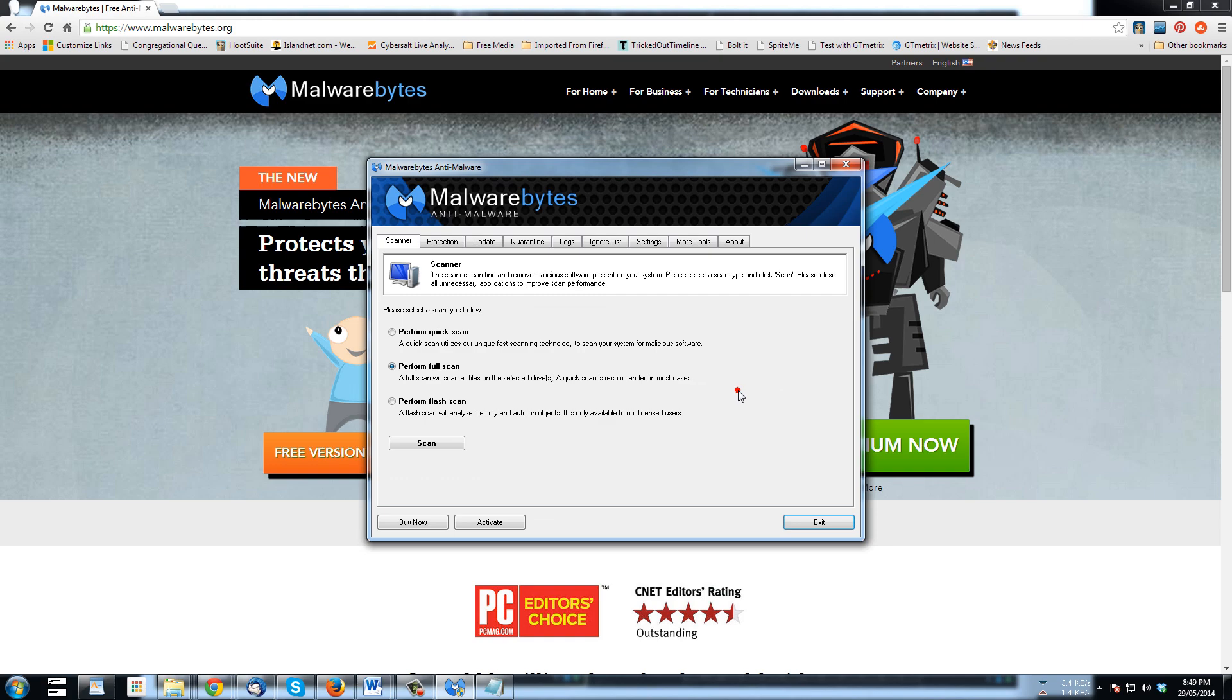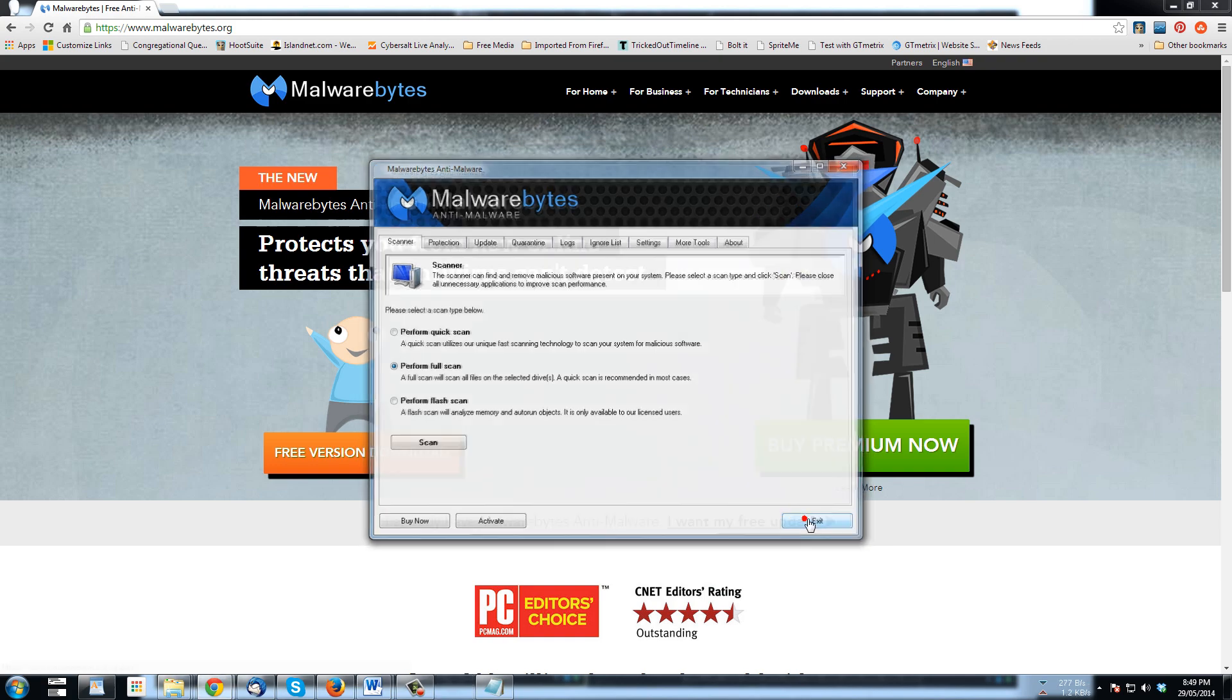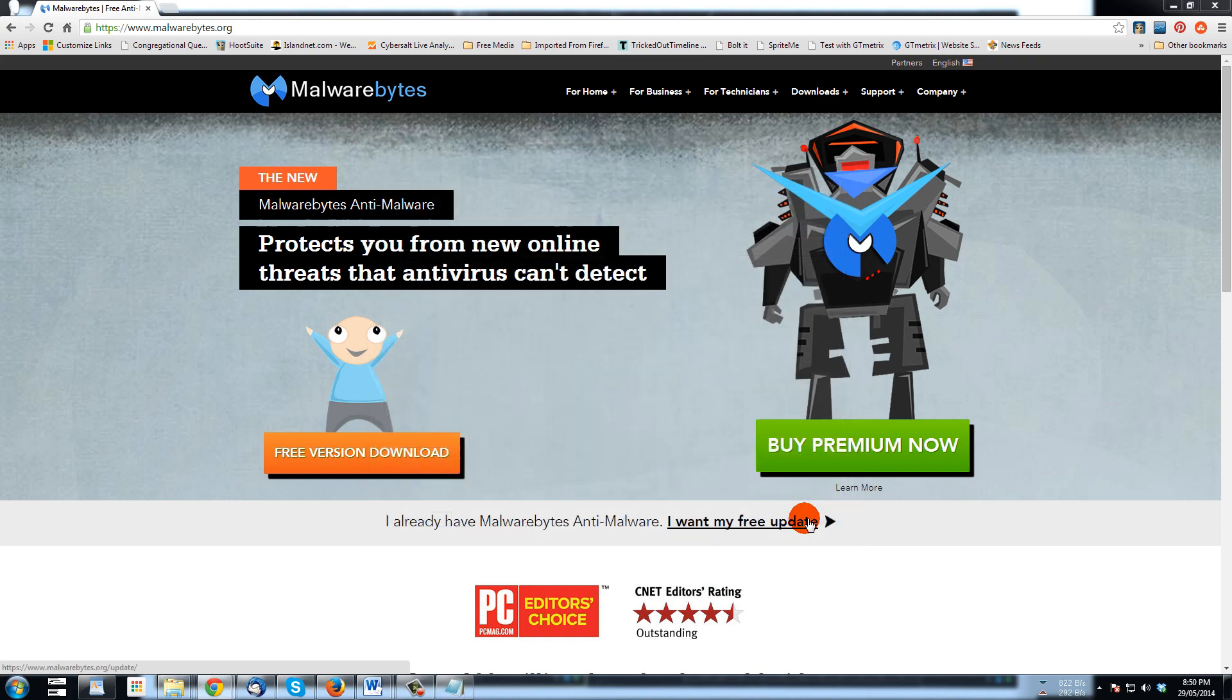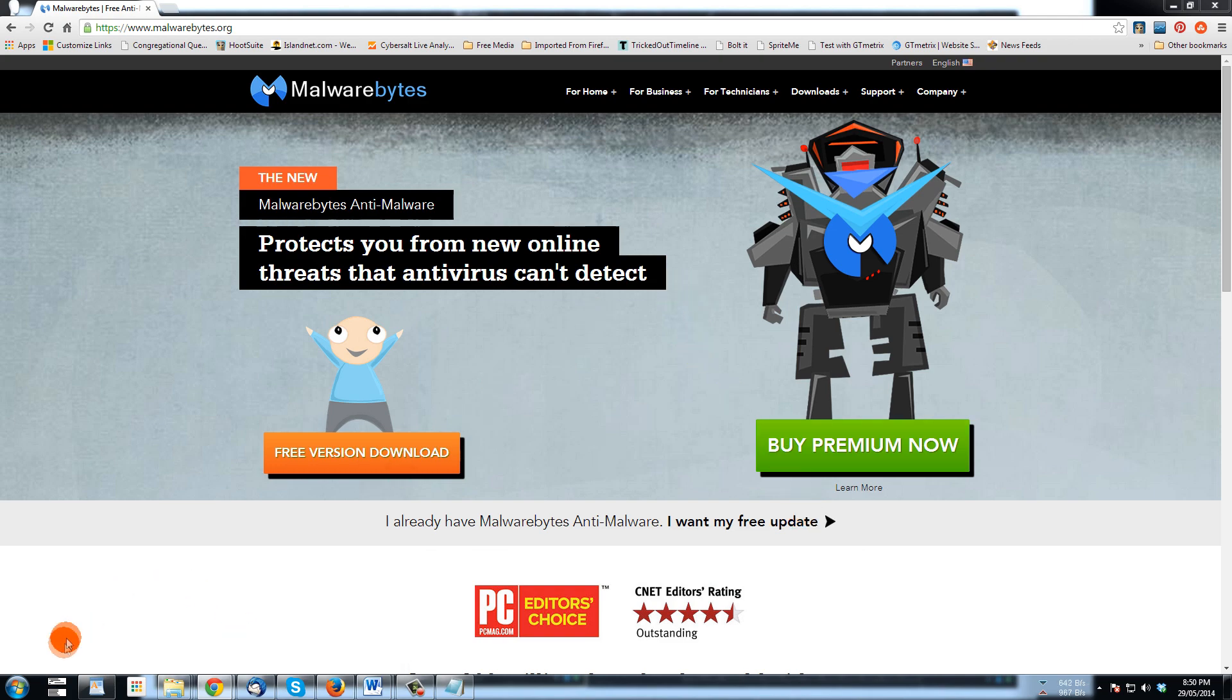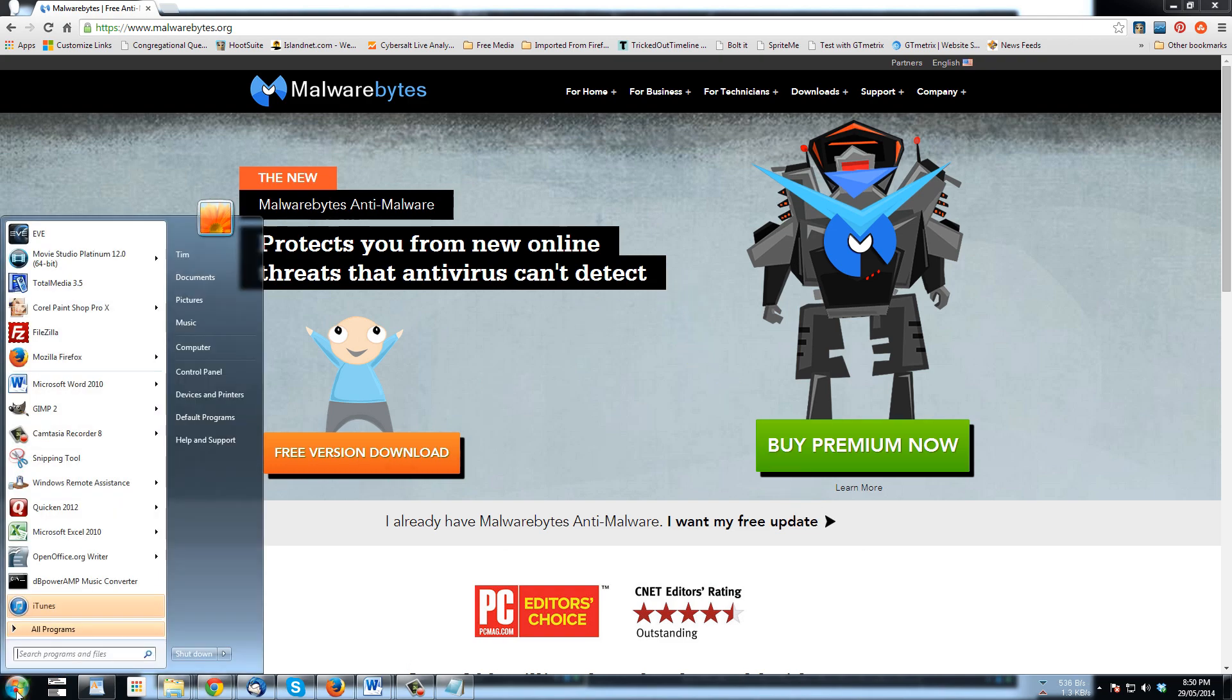Click no and we'll exit that. So now the next thing that we want to do is go and reset the browsers, but I'm going to first of all check under Control Panel to uninstall a program.